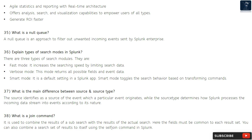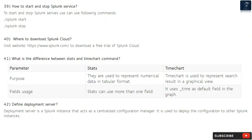Question 38: What is a join command? It is used to combine the results of a sub-search with the results of the actual search. The fields must be common to each result set. You can also combine a search set of results to itself using the self-join command in Splunk.